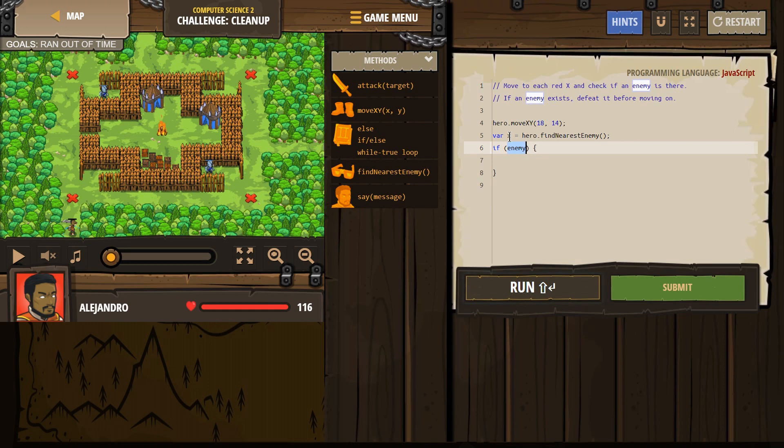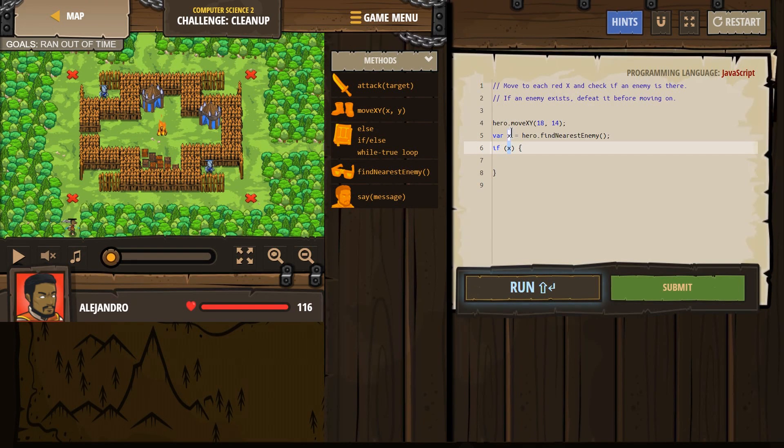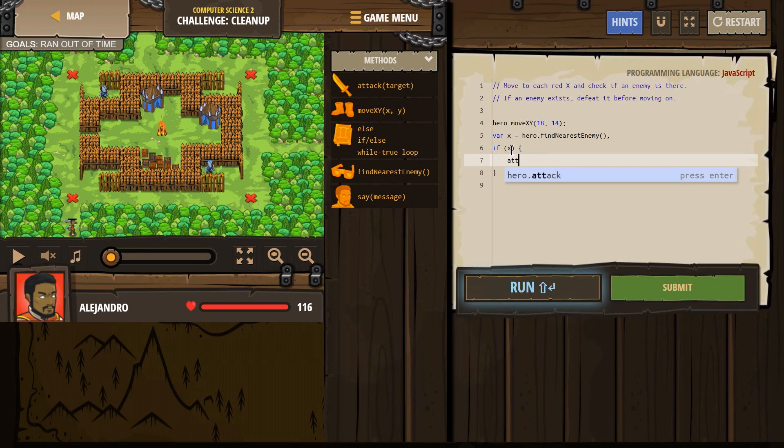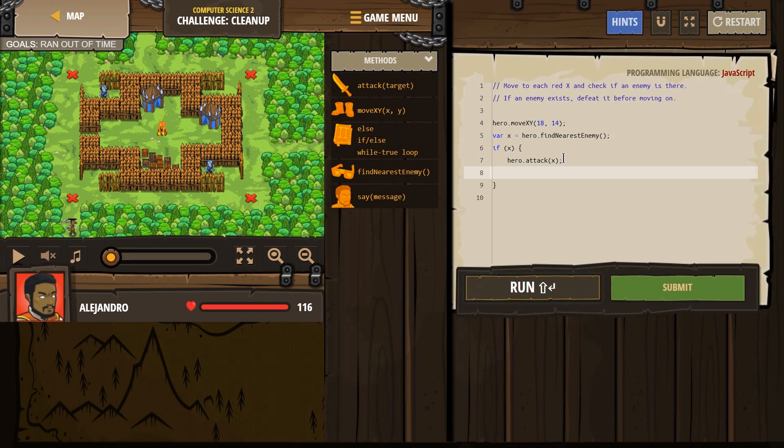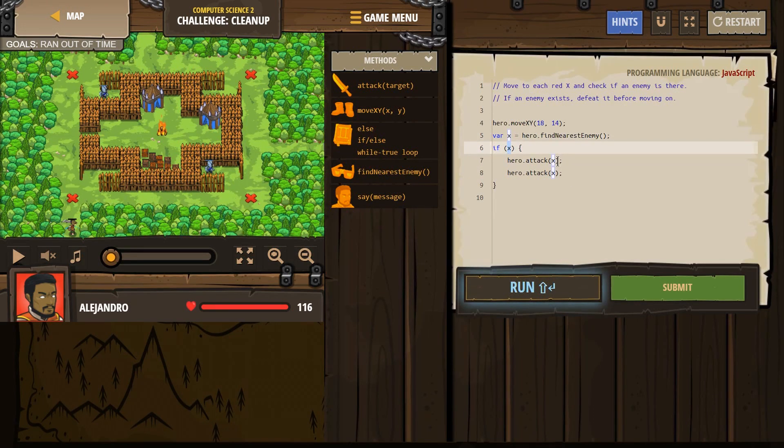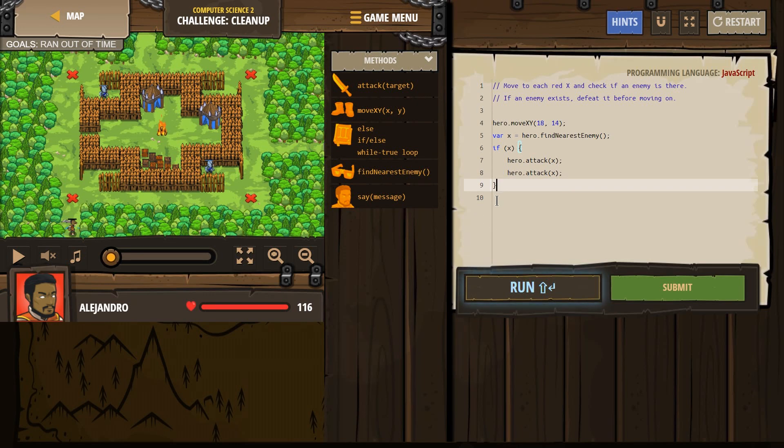It defaults this to enemy, which would be handy, but since I changed my variable, I have to change it down here. If you left this as enemy, you could have left that as enemy. But I changed it to x. So, if x exists, I'm going to say, what do we want to do? We want to attack. Not enemy anymore, because I changed my variable. If you left it, you should leave it there. Attack x.